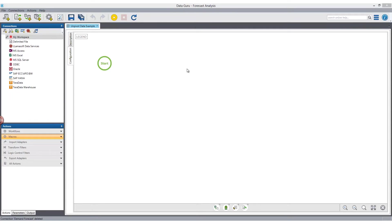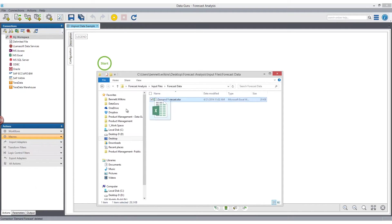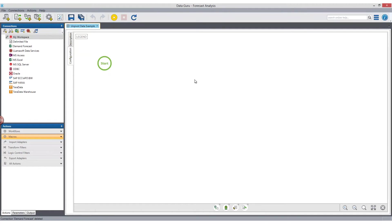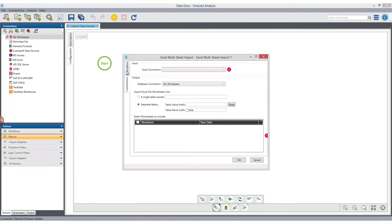As an example, to work with a local Excel connection, we're going to browse out to that file, select the file, and then drag and drop it into the connections pane automatically creating the connection. Now that we have our connection, we're going to go within a new macro, go down to the import action pane, and grab the Excel multi-sheet import. If both Excel tabs contain structurally similar data, the Excel tabs can be imported into a single tab.